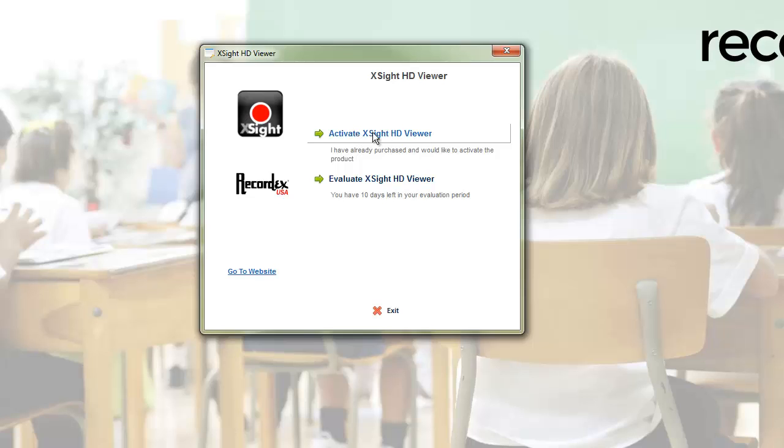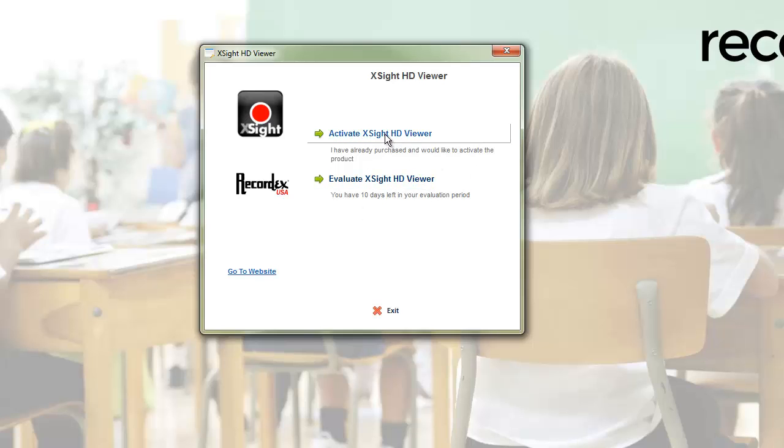You'll need to activate the Excite Viewer before you can use it. There is a 10-day evaluation period, so if you don't have your license code handy you can evaluate for a little while.